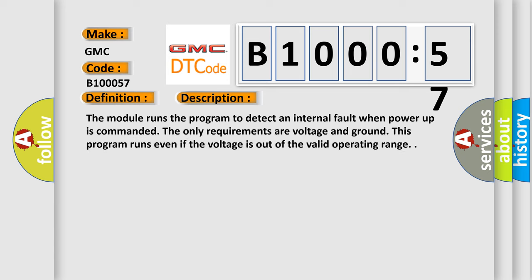The module runs the program to detect an internal fault when power up is commanded. The only requirements are voltage and ground. This program runs even if the voltage is out of the valid operating range.